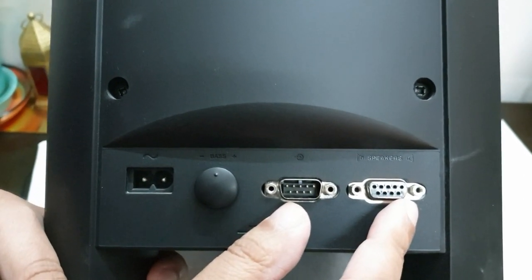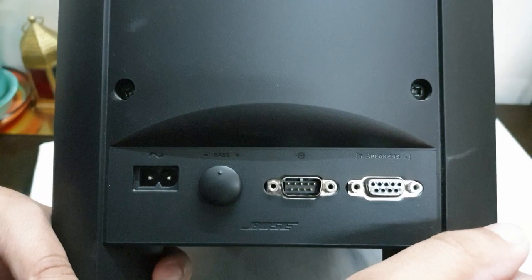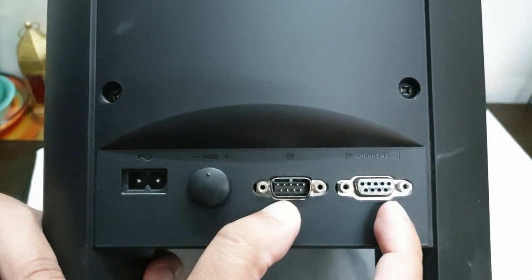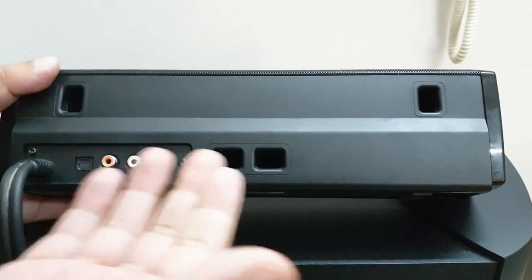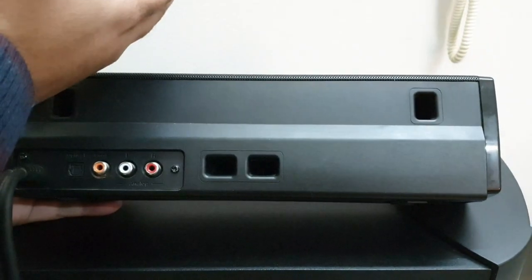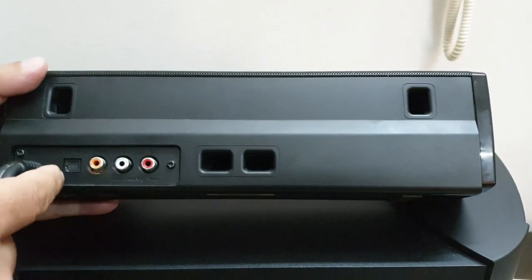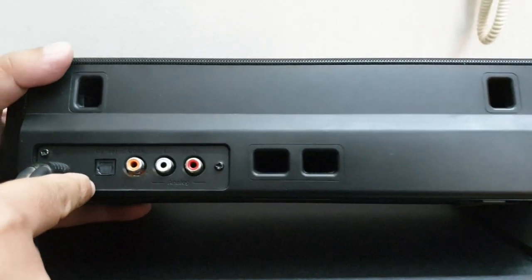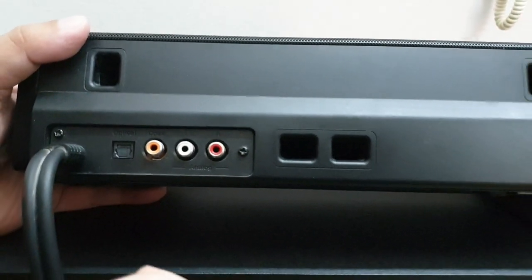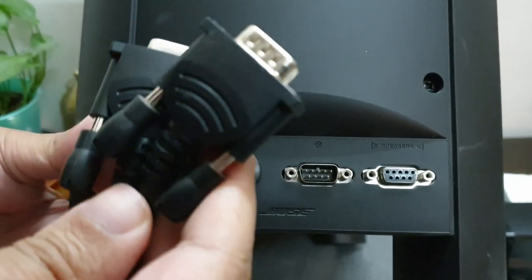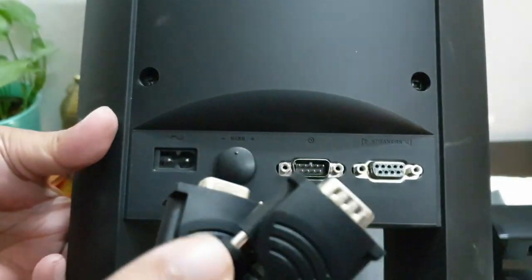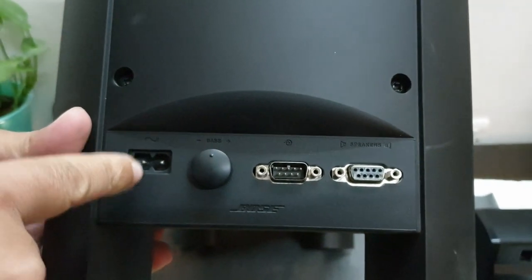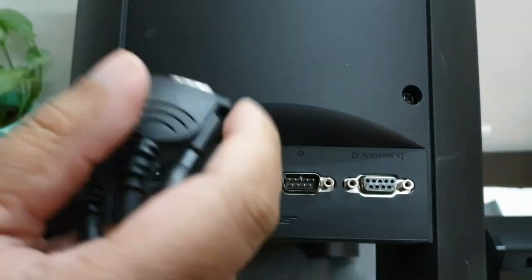So connecting the soundbar to the Acoustimass module and then with the TV is very simple. All you have to do is connect an optical cable here, then connect it with your TV. So these wires are coming directly from the soundbar, they will go to these inputs. All you have to do is power it up and that's it. That's how simple it is.